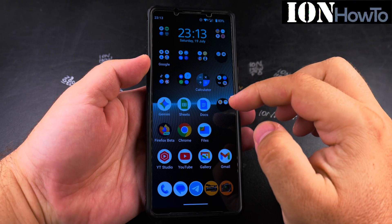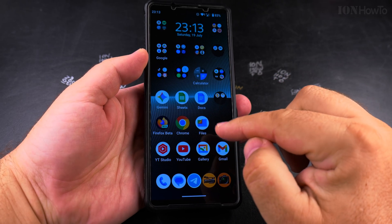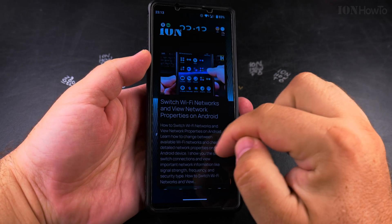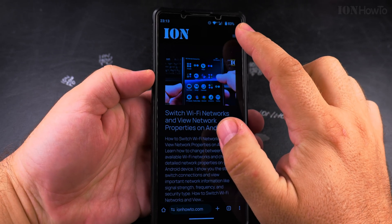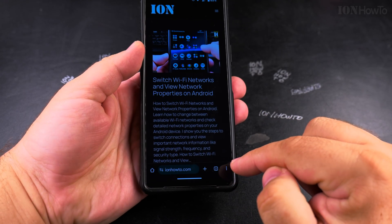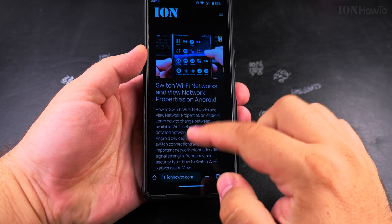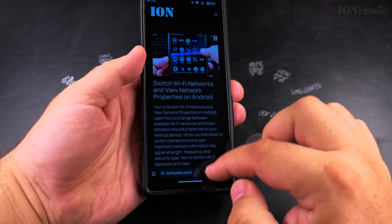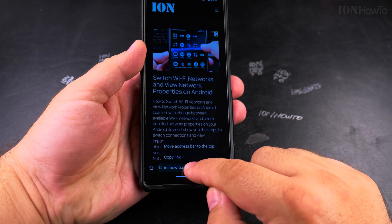This is how you set the navigation bar to the top of the Chrome browser window. Here I have Chrome open on Android, and you can see the navigation bar, or the address bar, is on the bottom of the page.